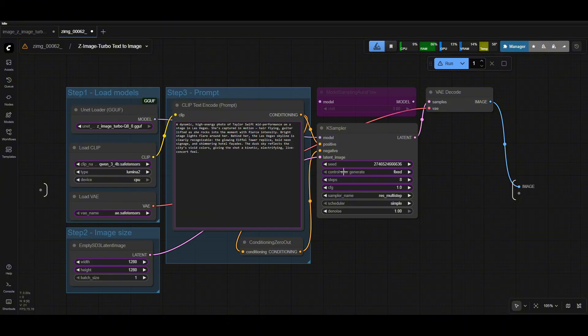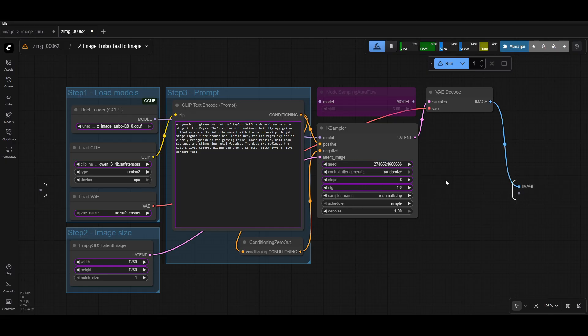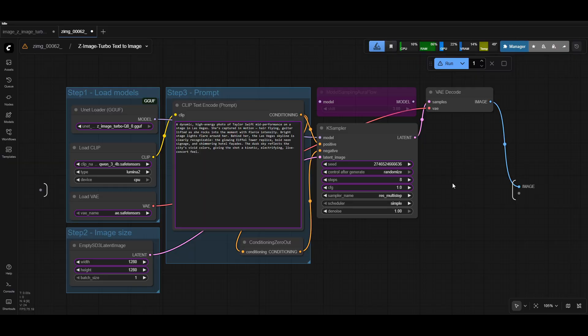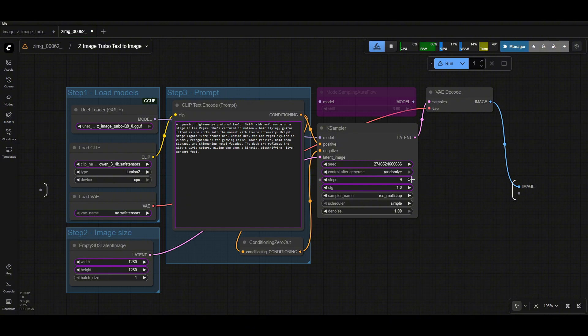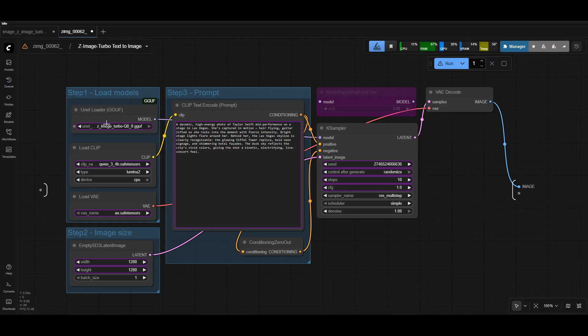The K-sampler is also pretty much the basic one. So the model connects in, positive prompt and negative prompts get connected in, and then your empty latent size gets connected in here as well. Then it's the usual K-sampler settings. You have your seed, how you want it to change after you generate. Steps, I recommend at least eight steps for Z-Image. I think six is slightly underbaked, but eight is pretty good for speed and for quality. If you really want to bump up the quality a little, you can change it to ten steps. CFG, you leave at one. I left the sampler and scheduler as the default - Res, multi-step and simple. I haven't played around with some of the other samplers, but you can try them out.